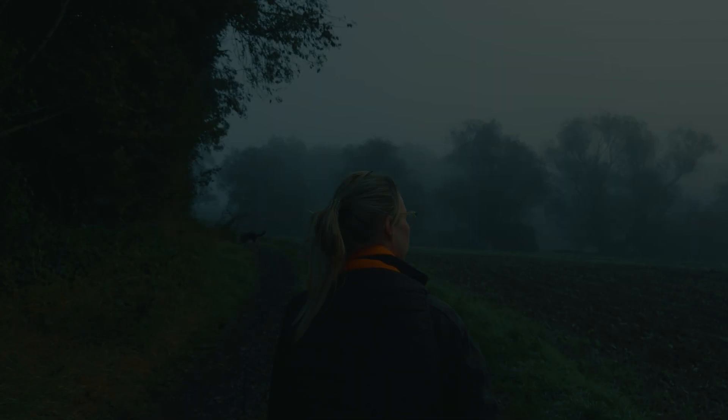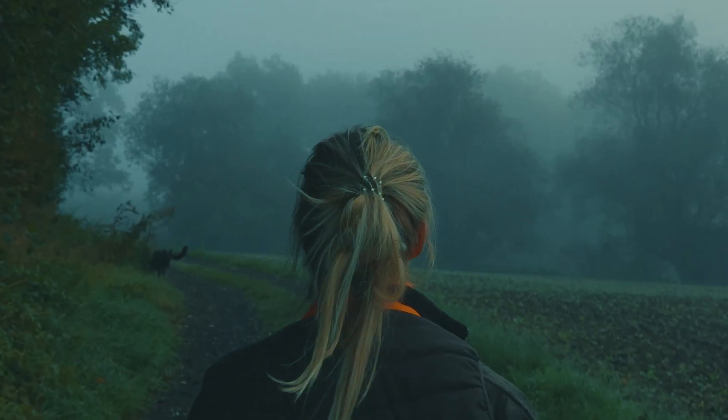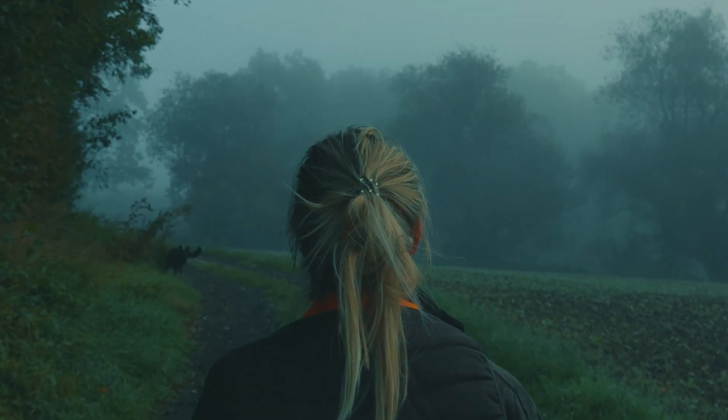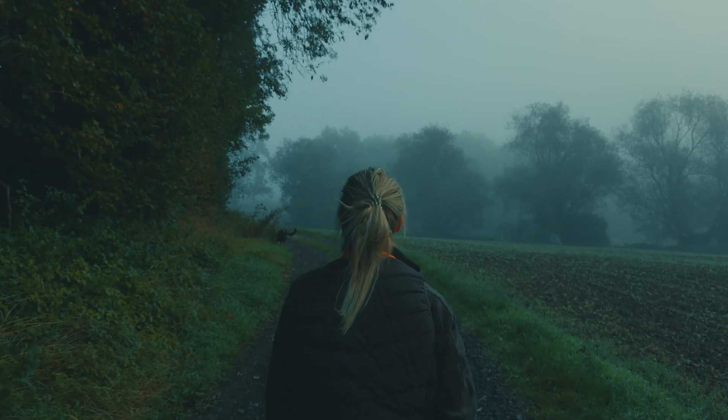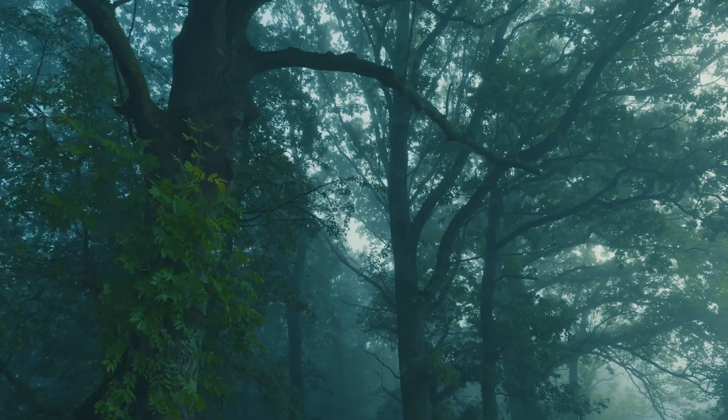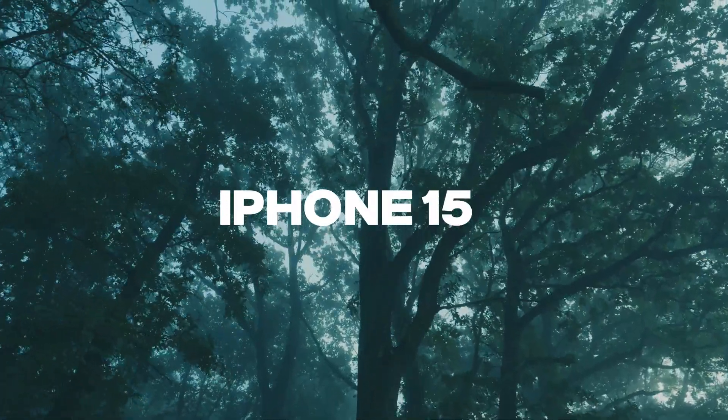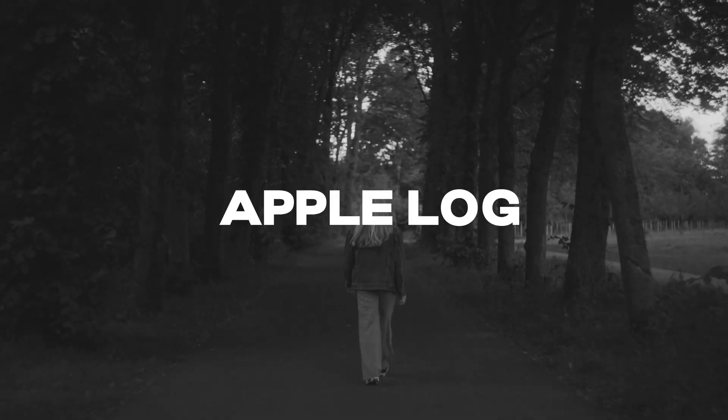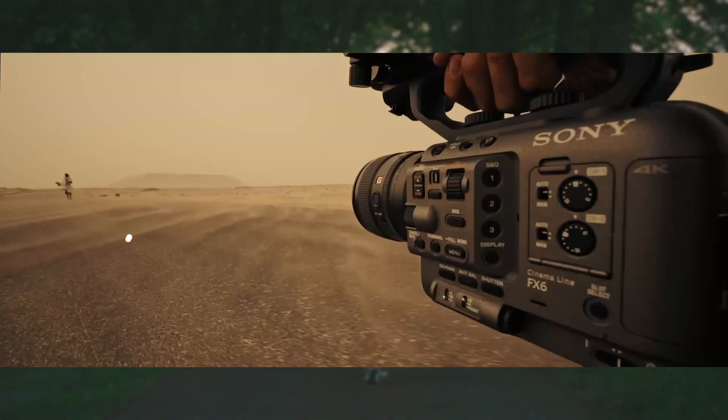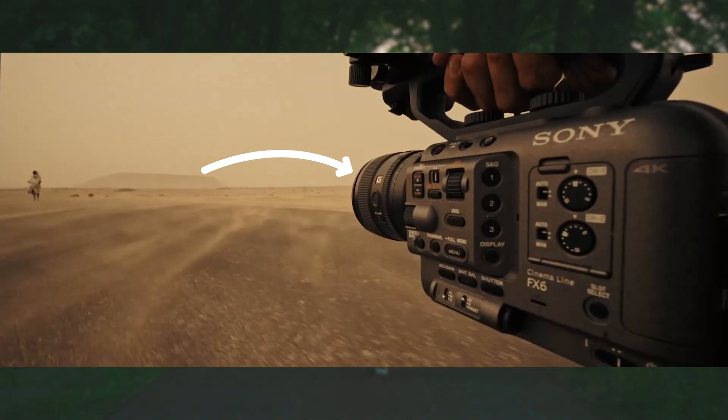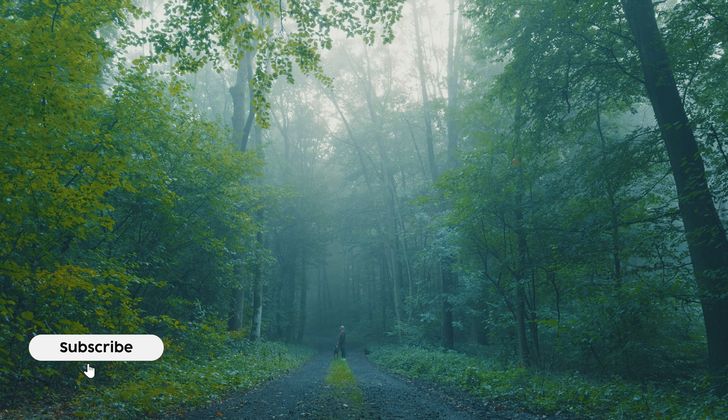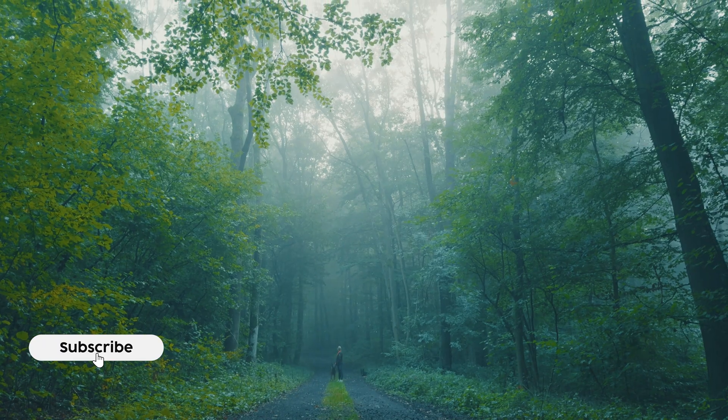Last week was all about getting the basics right. This week, I had to make footage from the iPhone 15 Pro in log and footage from the Sony FX look like they came from the same camera.